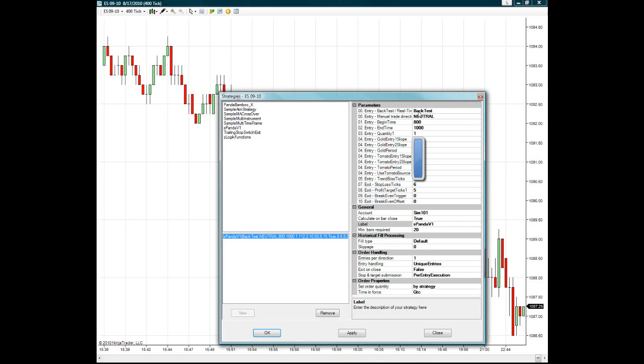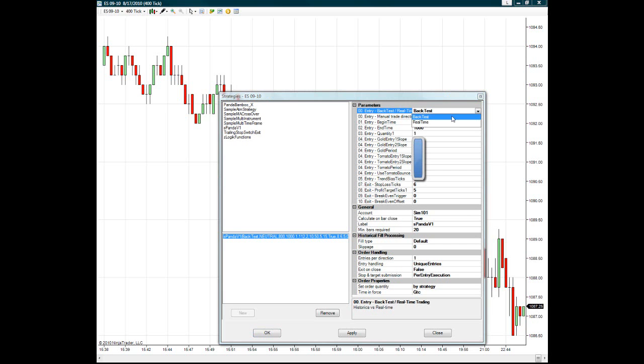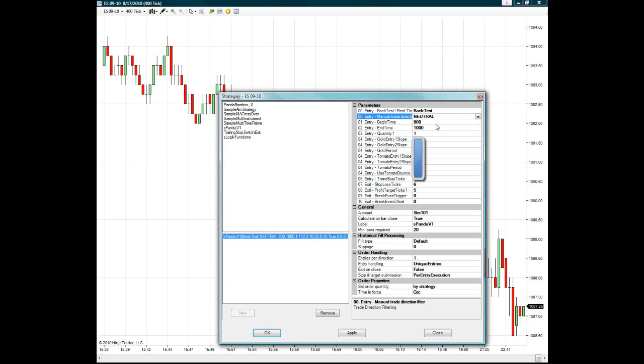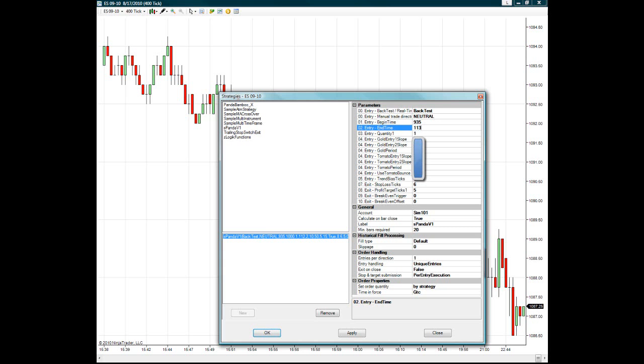Right now we're just going to do this in backtest mode. So leave it on backtest. Now we're going to choose neutral, which will take both long and short trades. And we're going to choose the begin time as a normal times, which are 9:35 Eastern morning time, and 11:35 for the end of the first session before lunch.